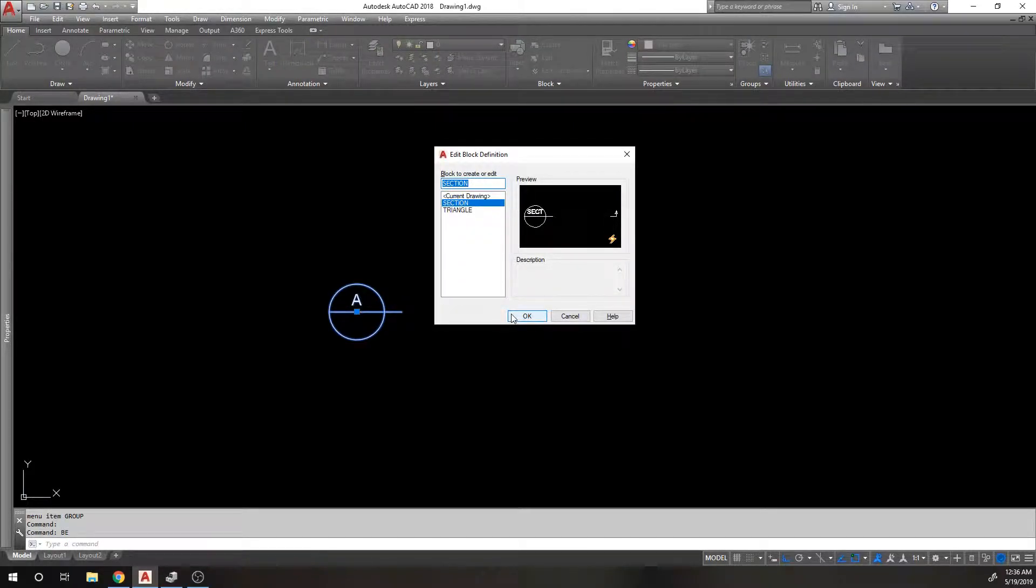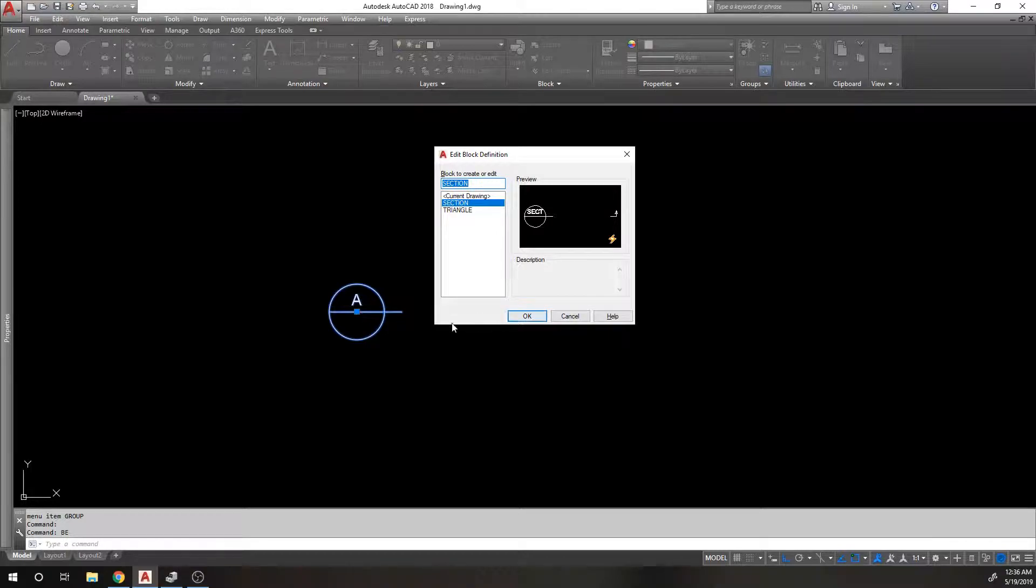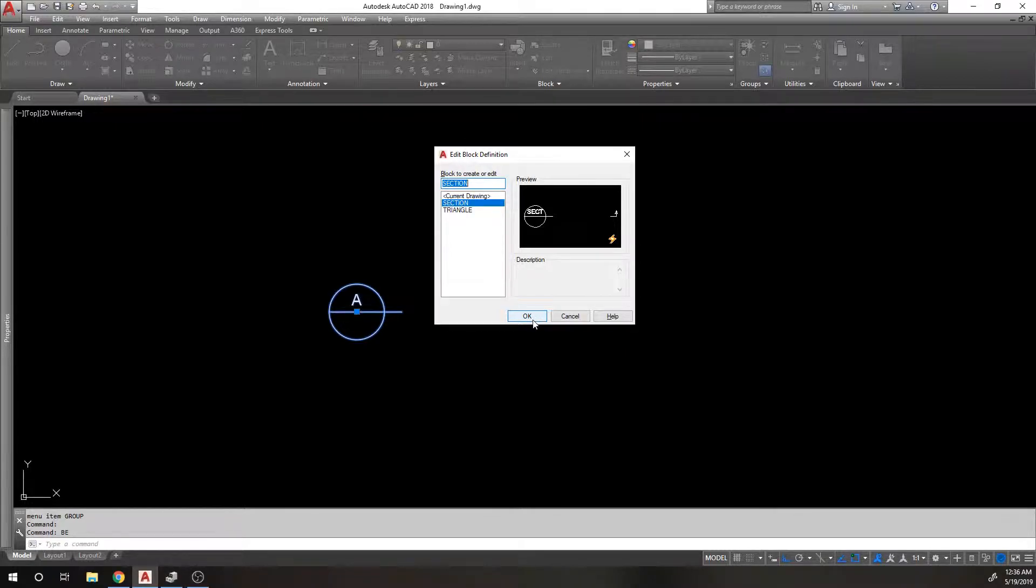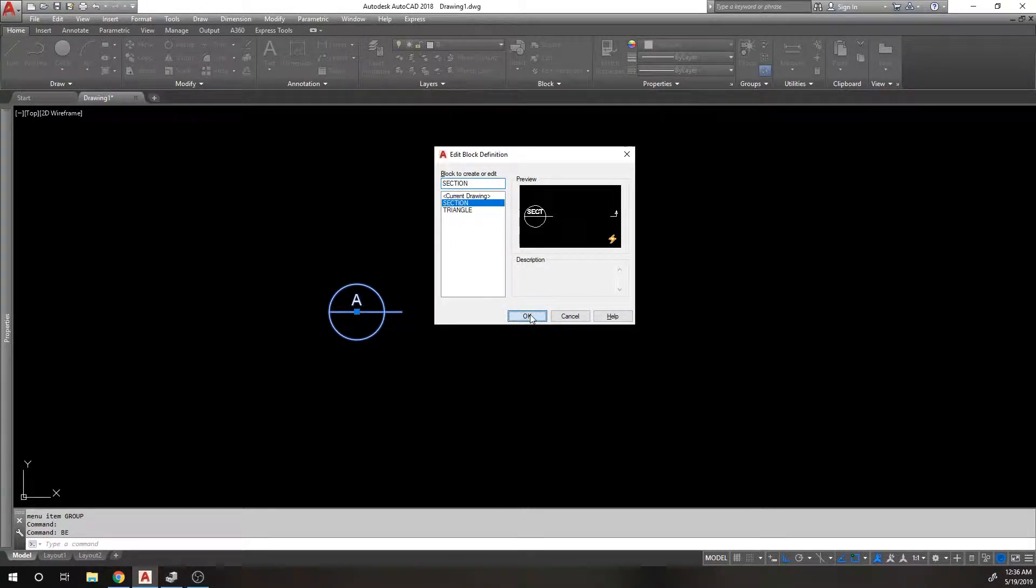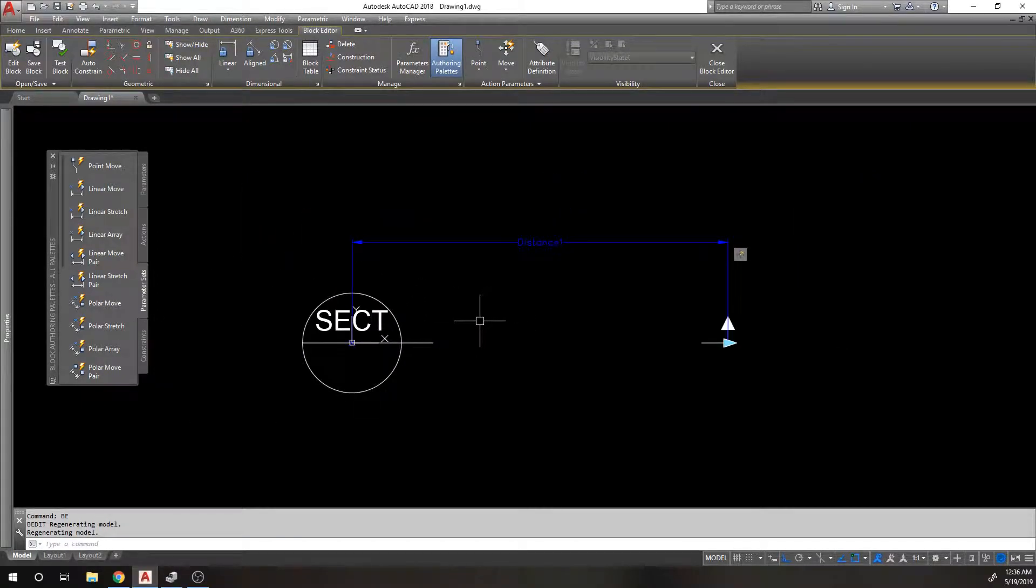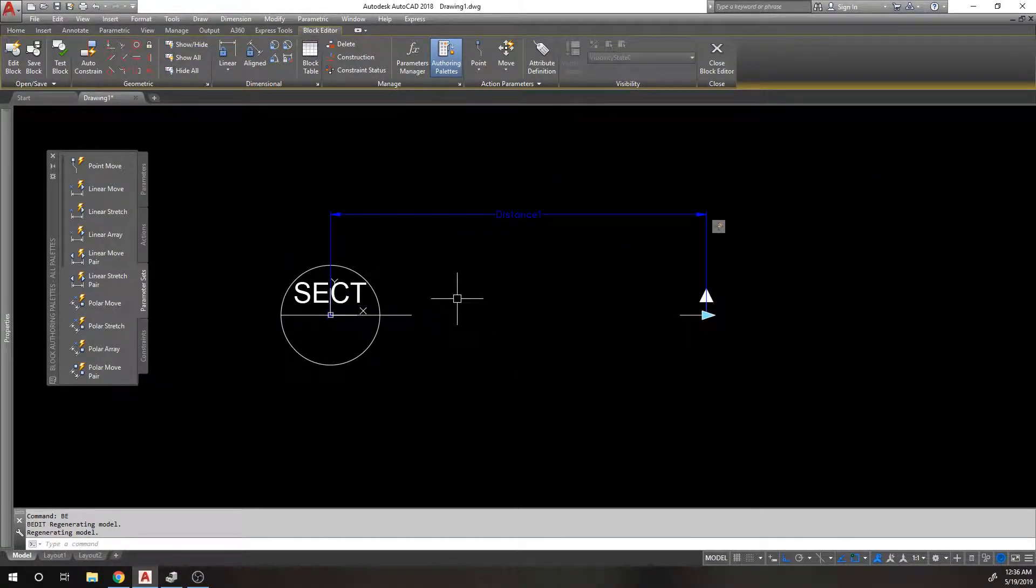Little pro tip: if a block does not have any block attributes you can just double click to edit it, but this one does have a block attribute. So if you double click it, it's going to want to edit the text instead, so we have to use the block edit command. All right, so we're back in this block again.